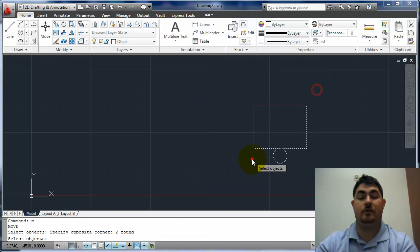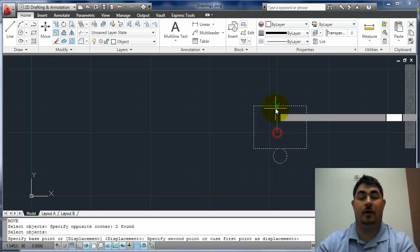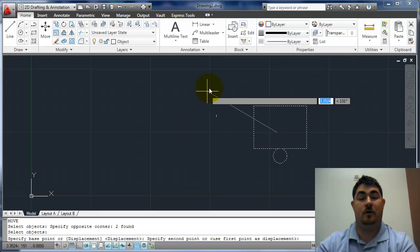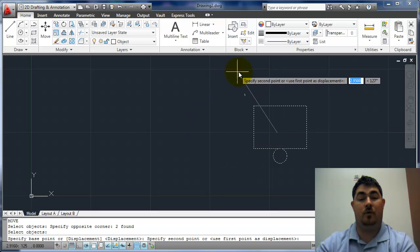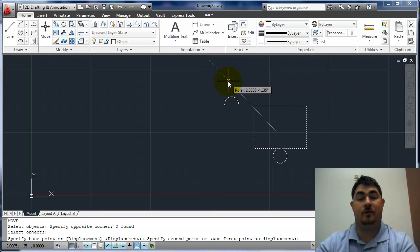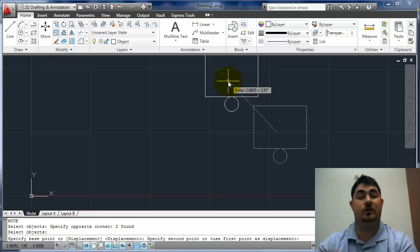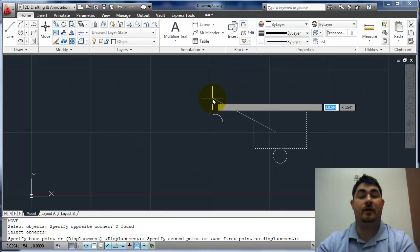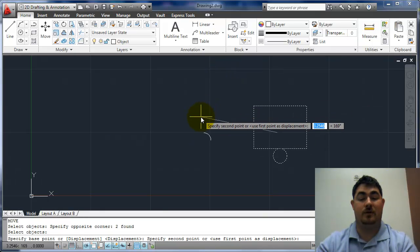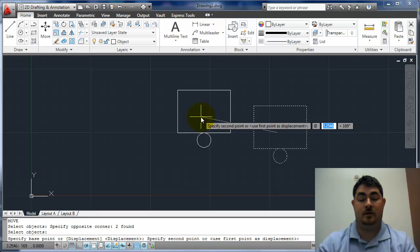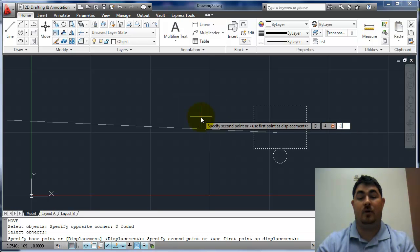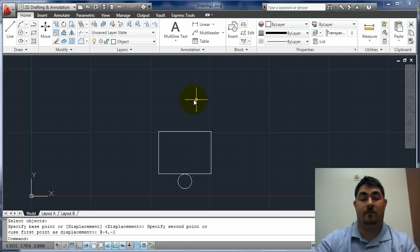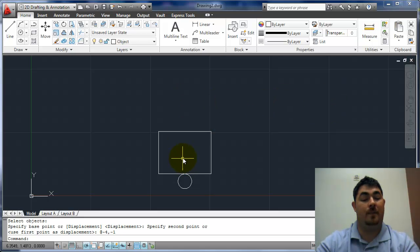I can do the same thing going up, left, at a polar tracking angle. So I can tell if we got two at that. Or I can give it a relative coordinate. So I can say at negative four, comma, negative one. And it'll take it over four and down one.